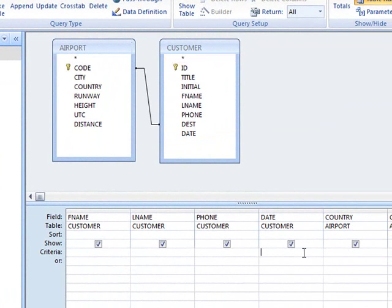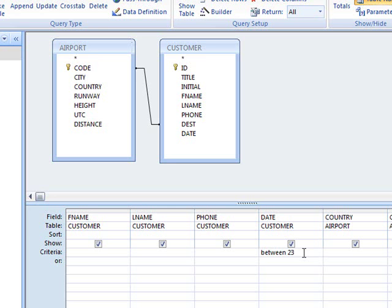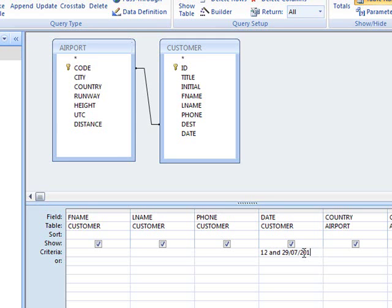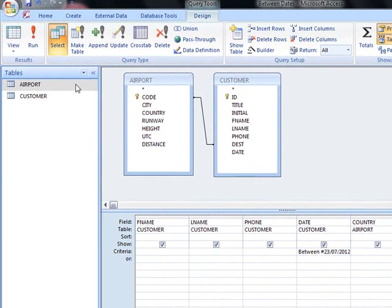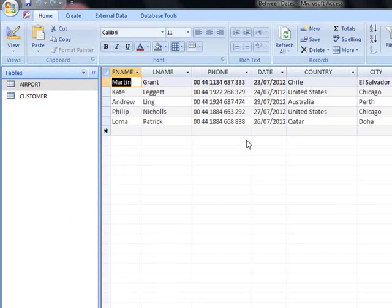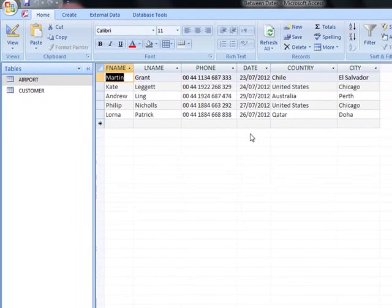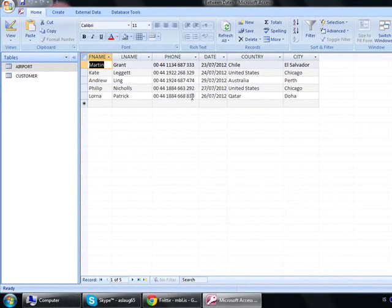Now, what did we need to think about? The dates. So, it says customers were flying from the 23rd till the 29th of July. Now, I can write here between 23rd of the 7th of 2012 and 29th of the 7th of 2012. If I now run the query, these are the records that I get, and they're five in total. Correct.